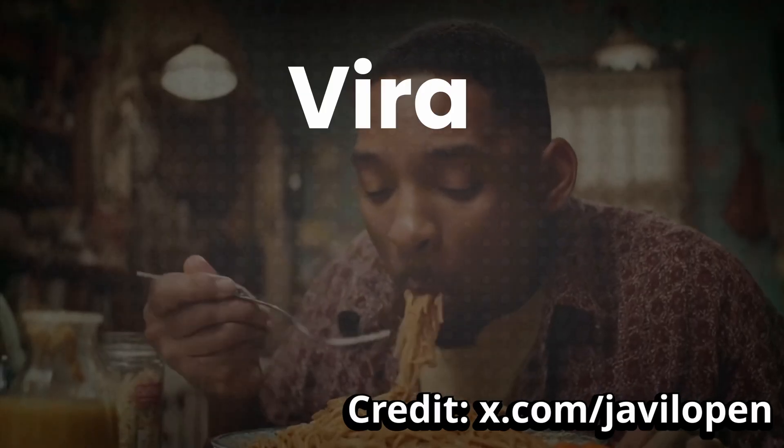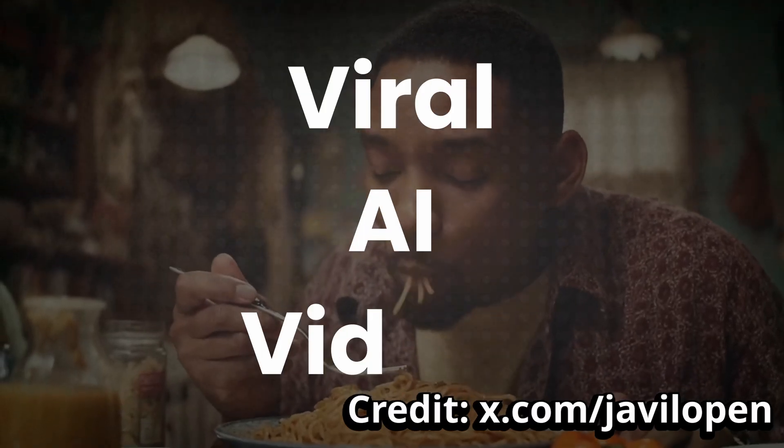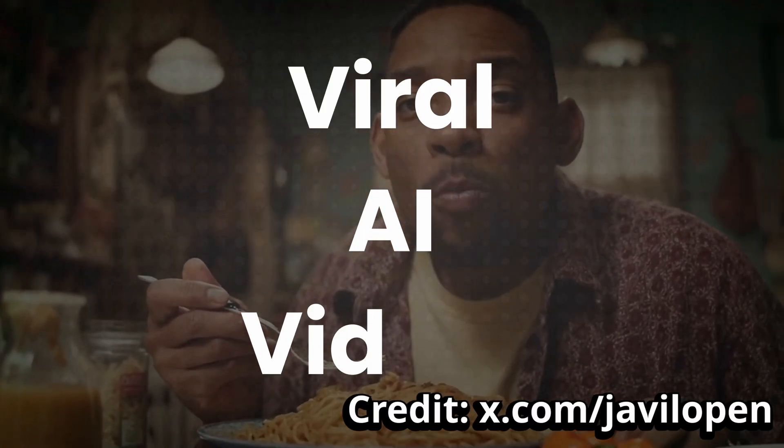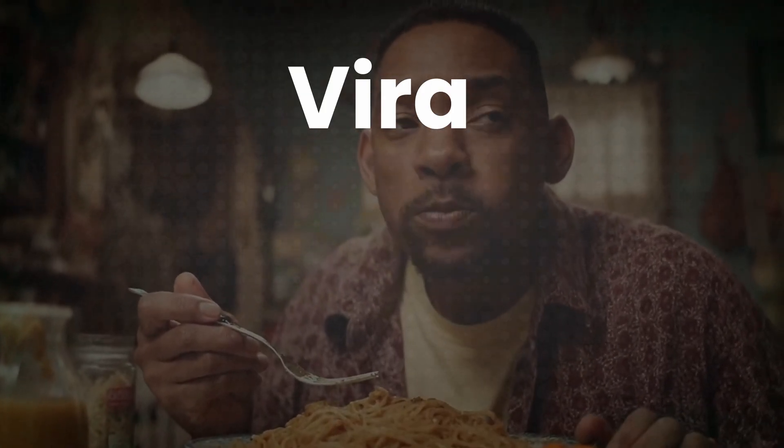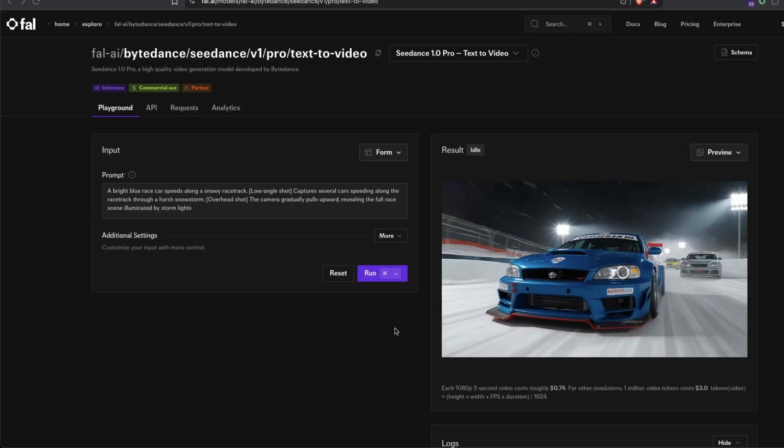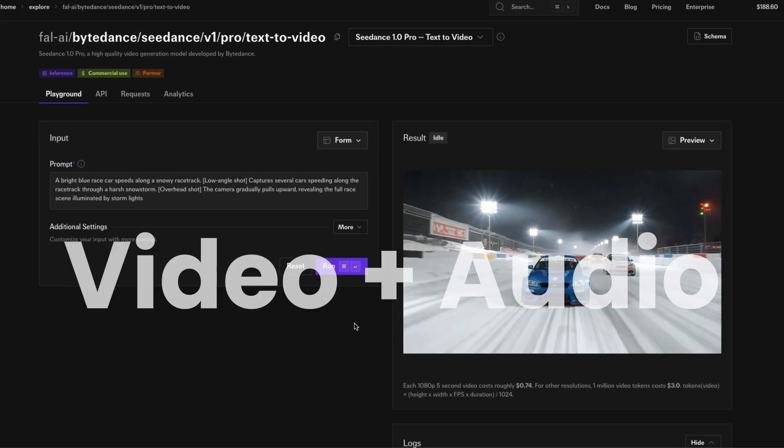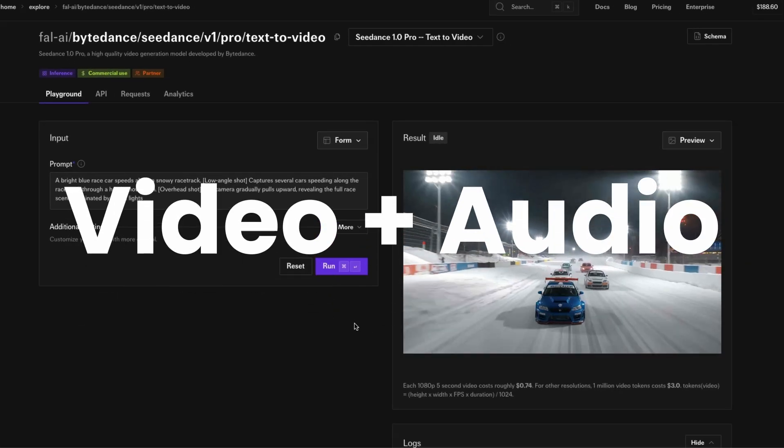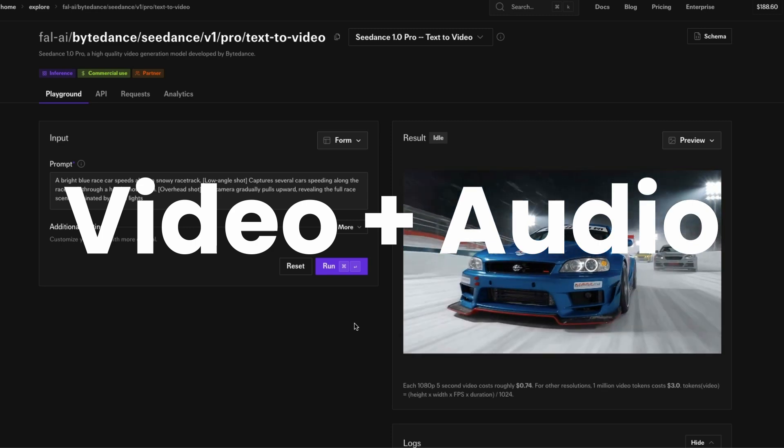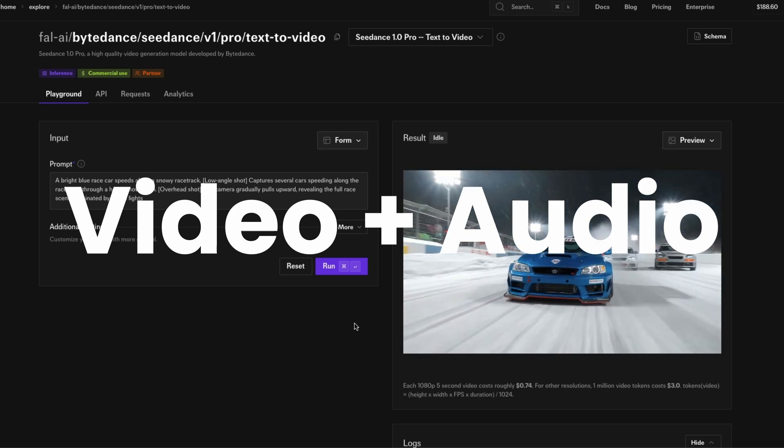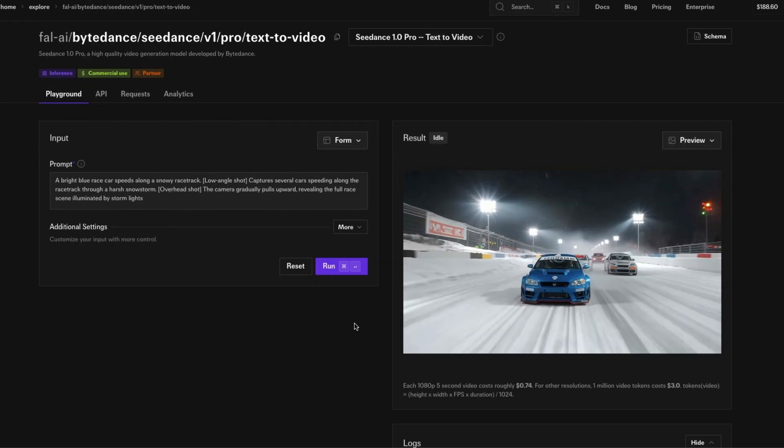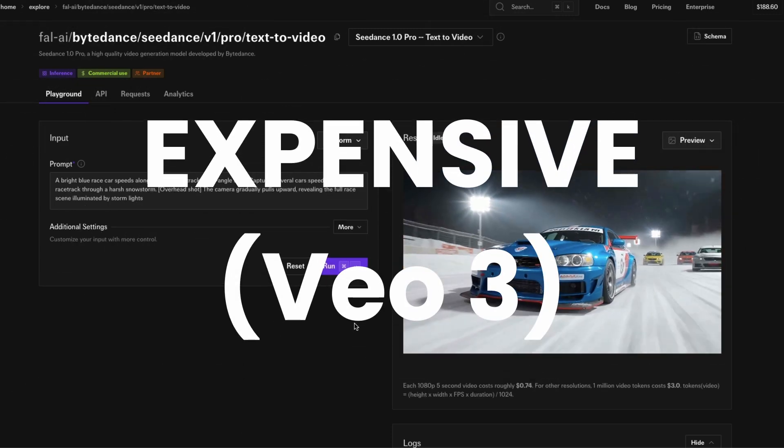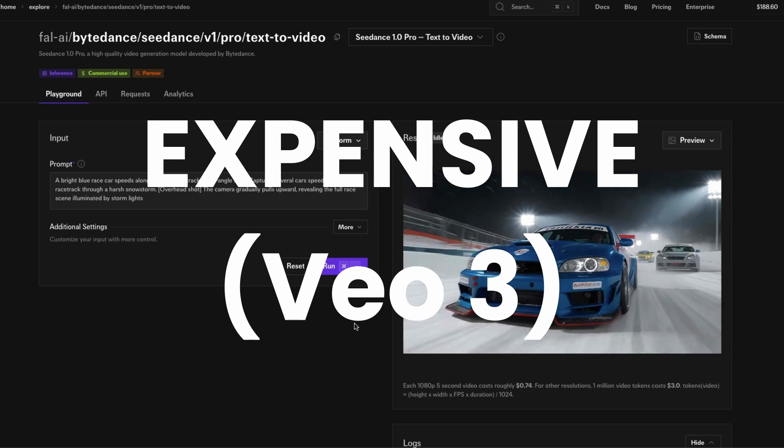Social media is full of viral AI videos, and in this video I'm going to show you how you can add audio to an AI video. A lot of AI video models are there, but there's hardly any model that can do audio except VO3.